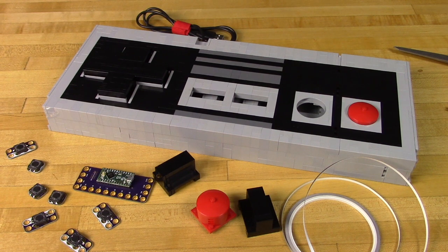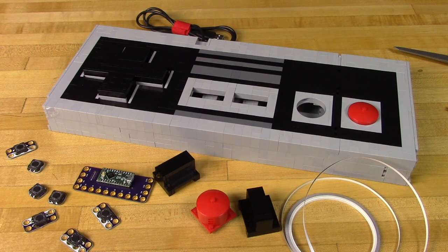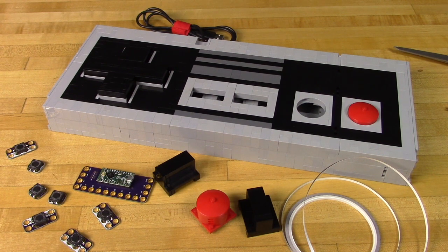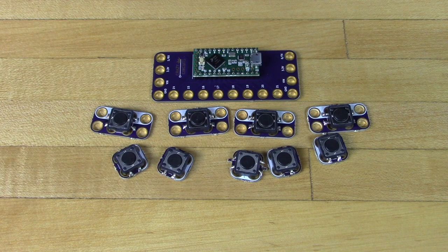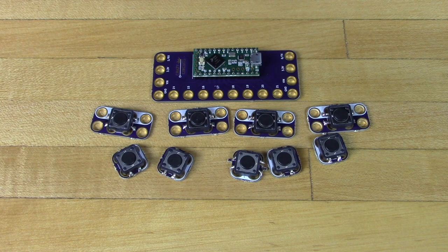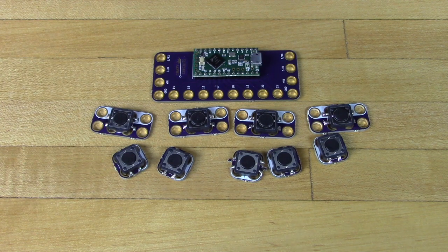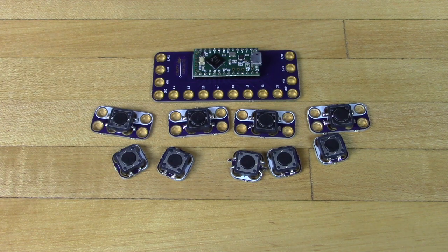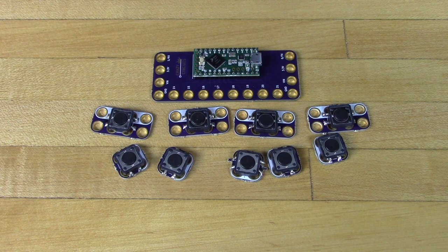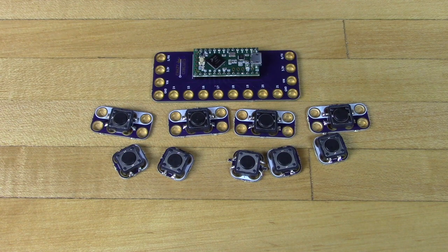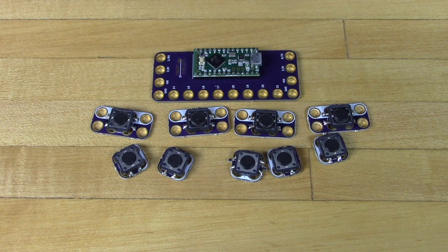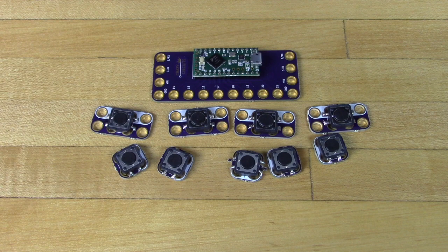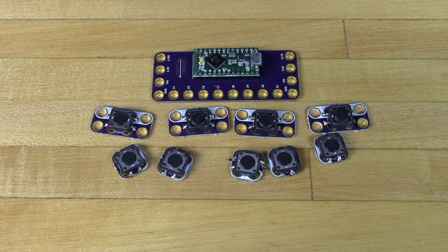That big board you see down there in the bottom left is our Crazy Circuits touch board. That's an Arduino compatible board with built-in capacitive touch. While we're not using the capacitive touch feature, we do use it for the input as it has built-in keyboard emulation on it. Simple and easy to do.